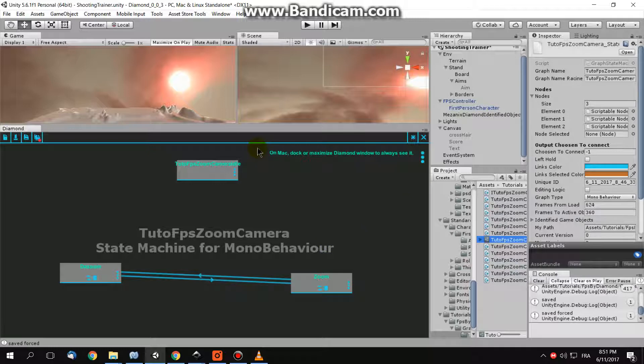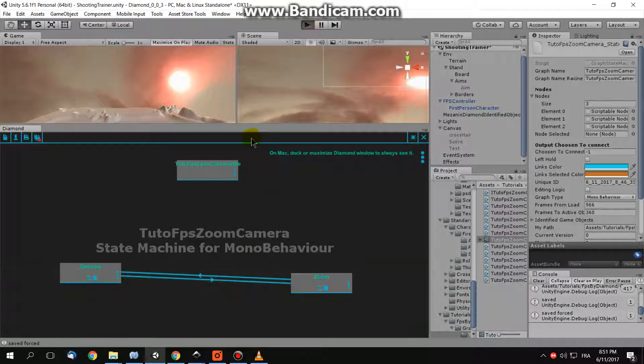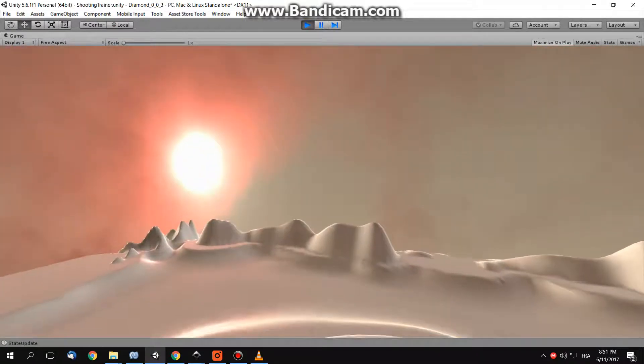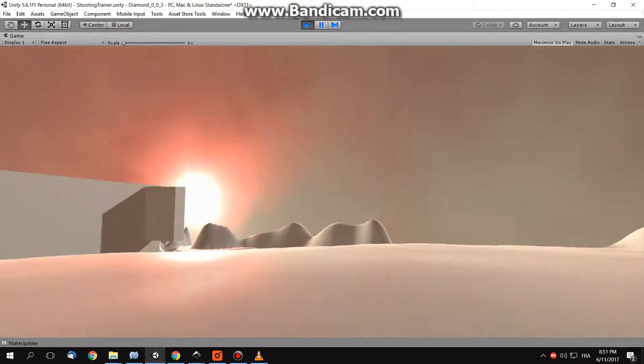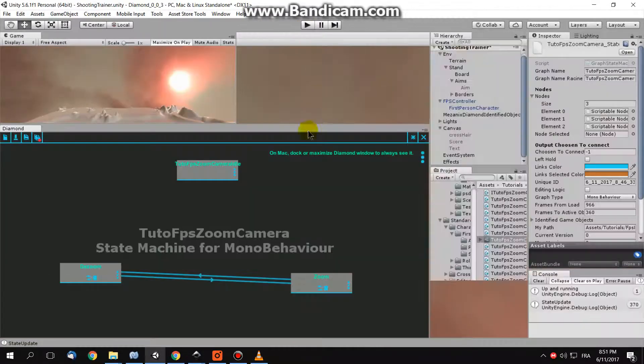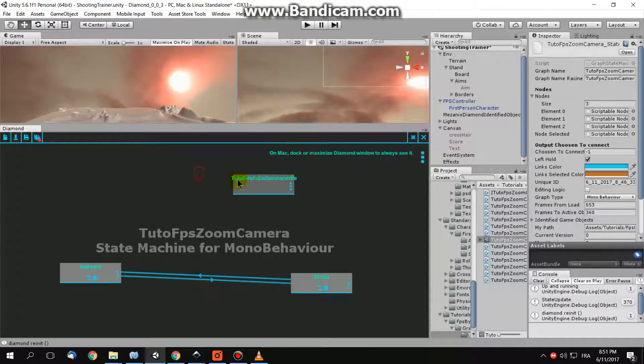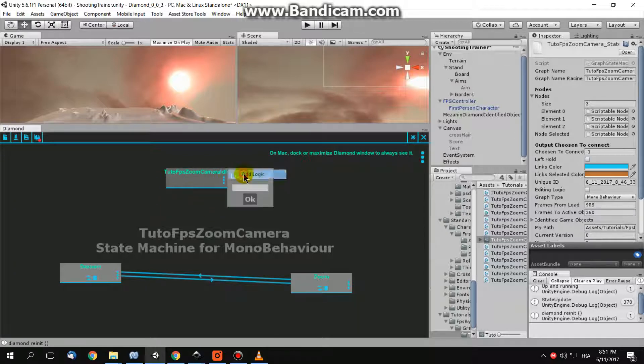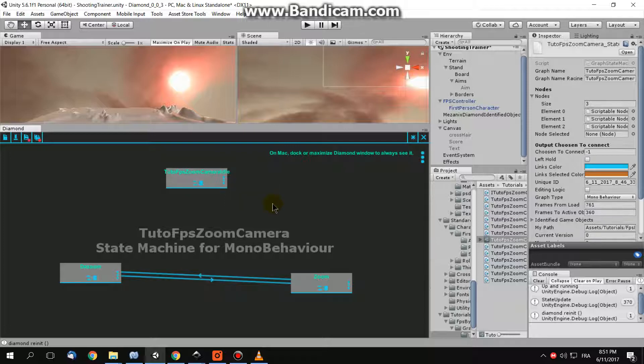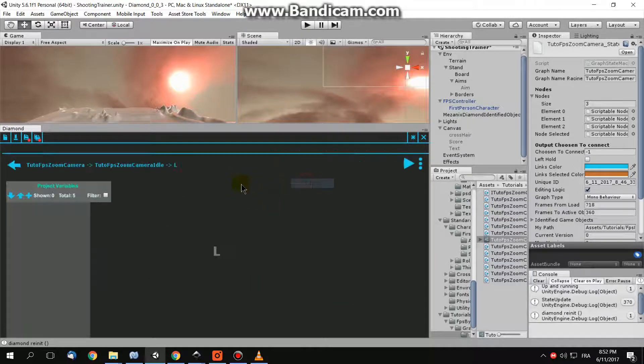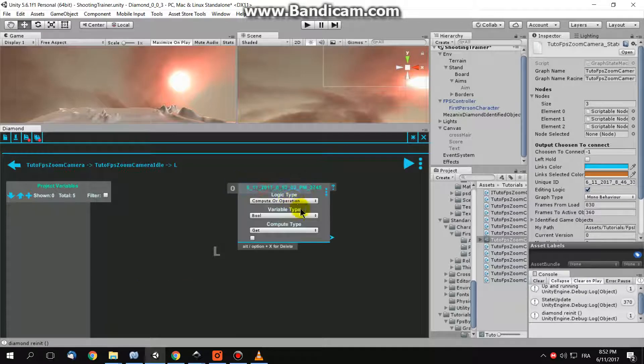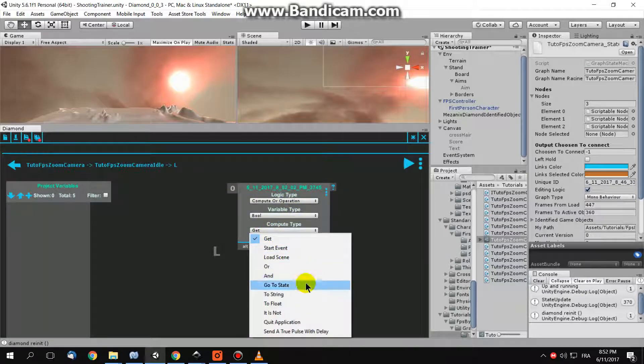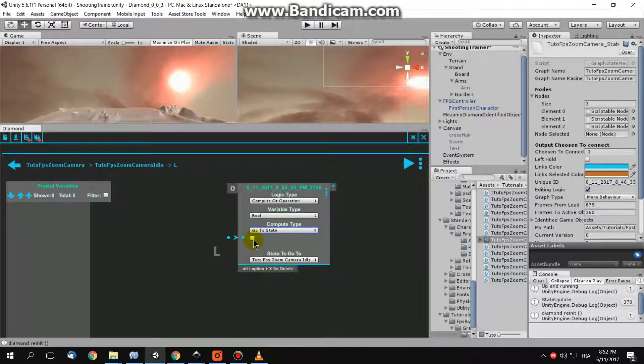Now, I can test it, and surely it will not work. Why will it not work? Because the idle state is not connected to anything. I need to tell it, add a logic L for example, and in this logic go to, go immediately to the state, here, true, always true, so go immediately to the state de-zoom.